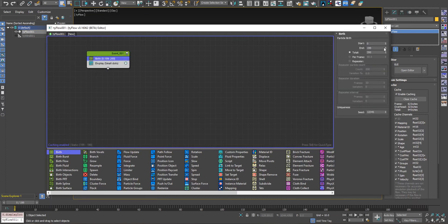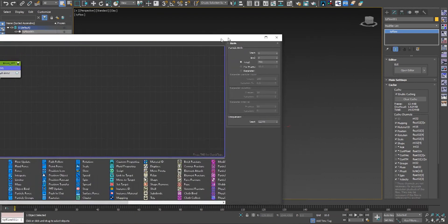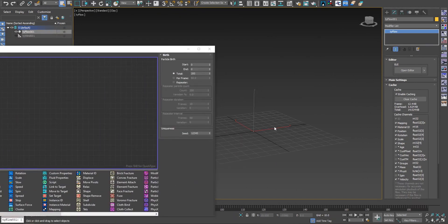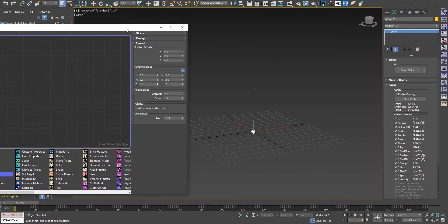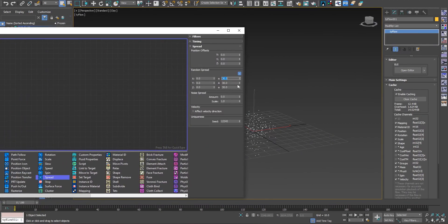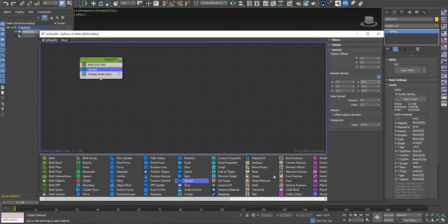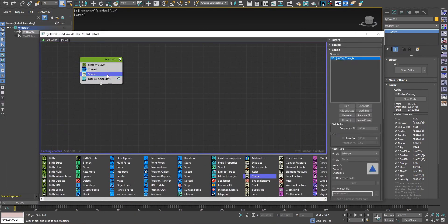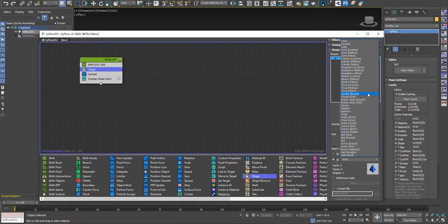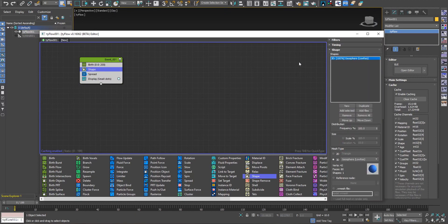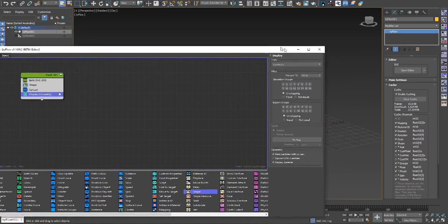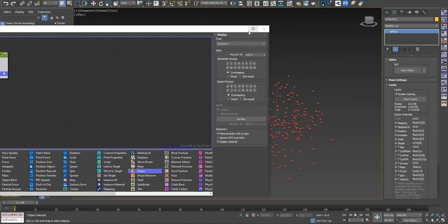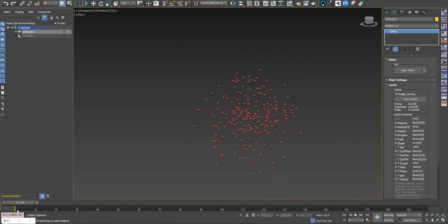We create 200 particles at time zero, created at position zero-zero-zero because there's no position node. Let's spread them apart, give them a shape — a simple sphere is more than enough for our purpose — and display them as geometry. Let's hide the grid. This is going to be okay to start using the filter option.